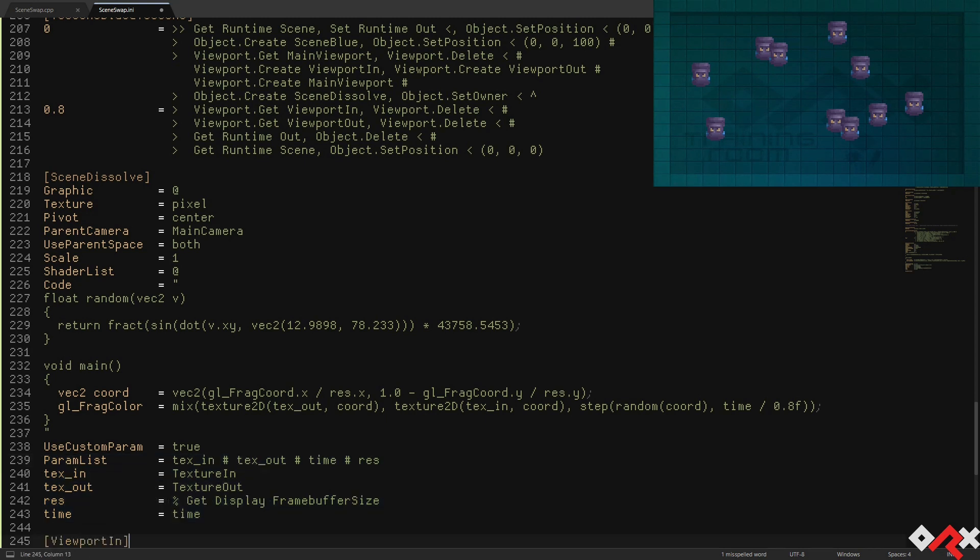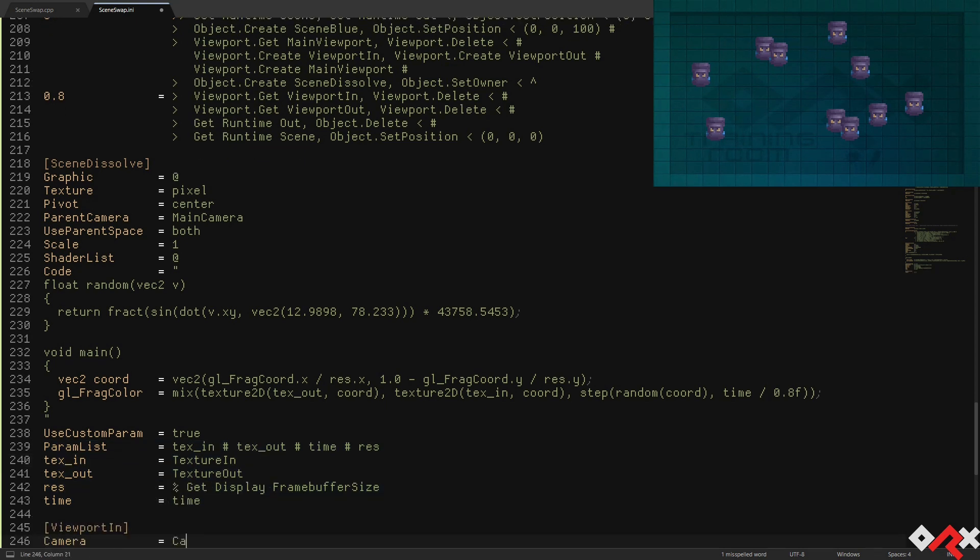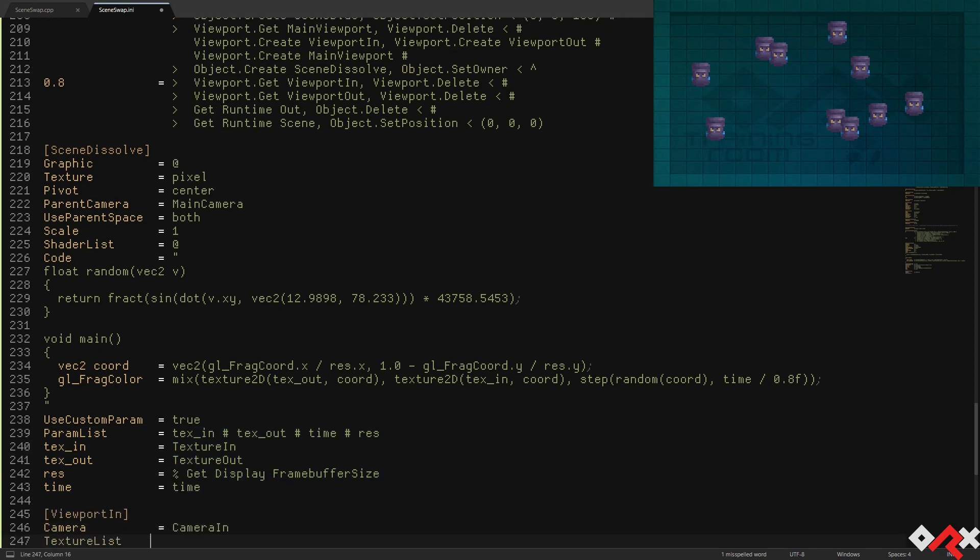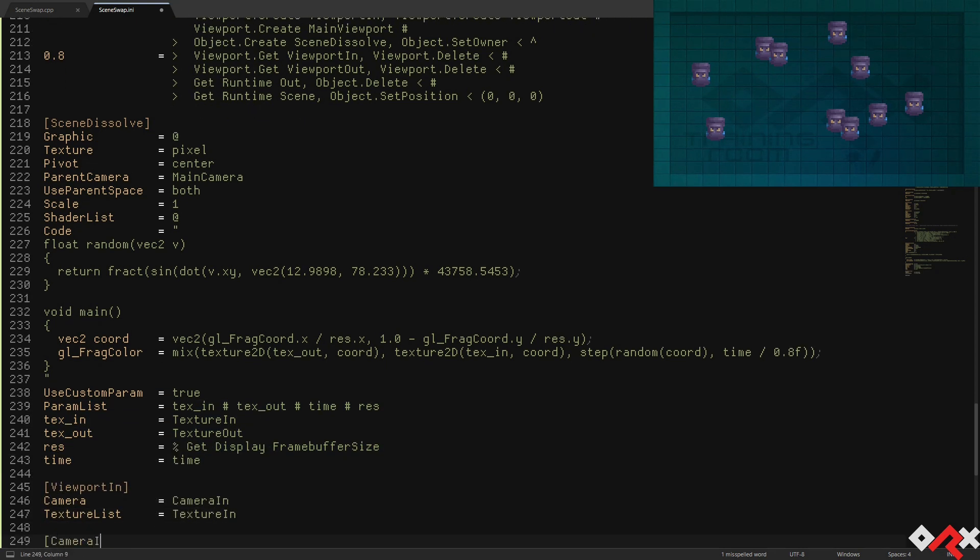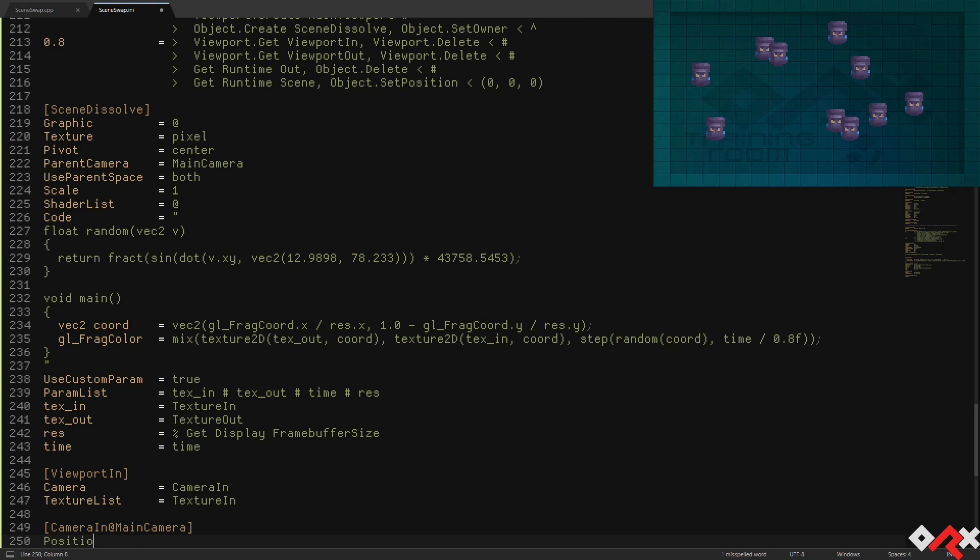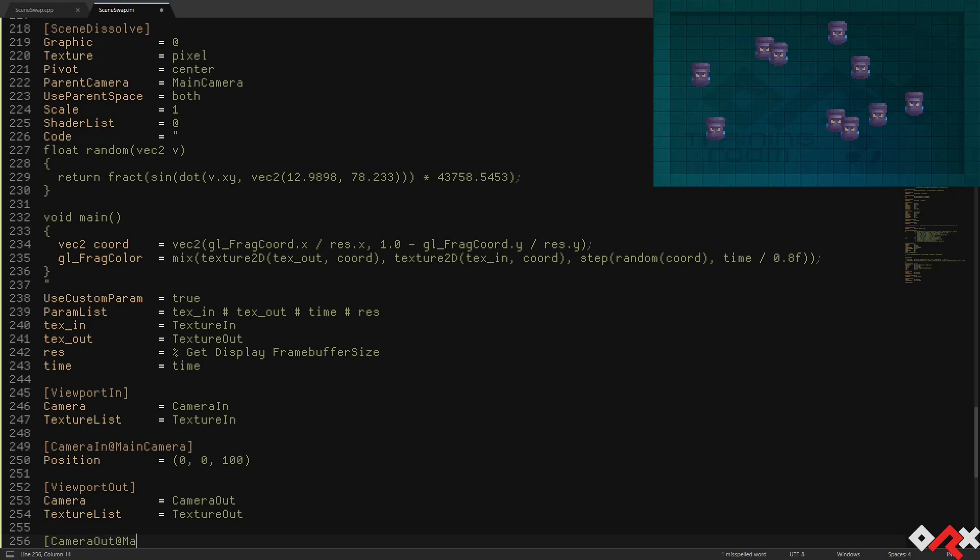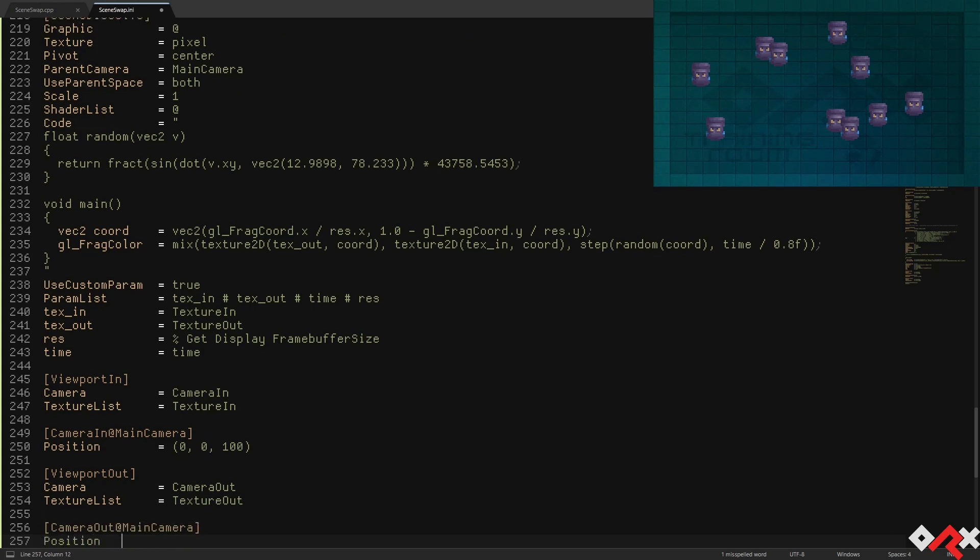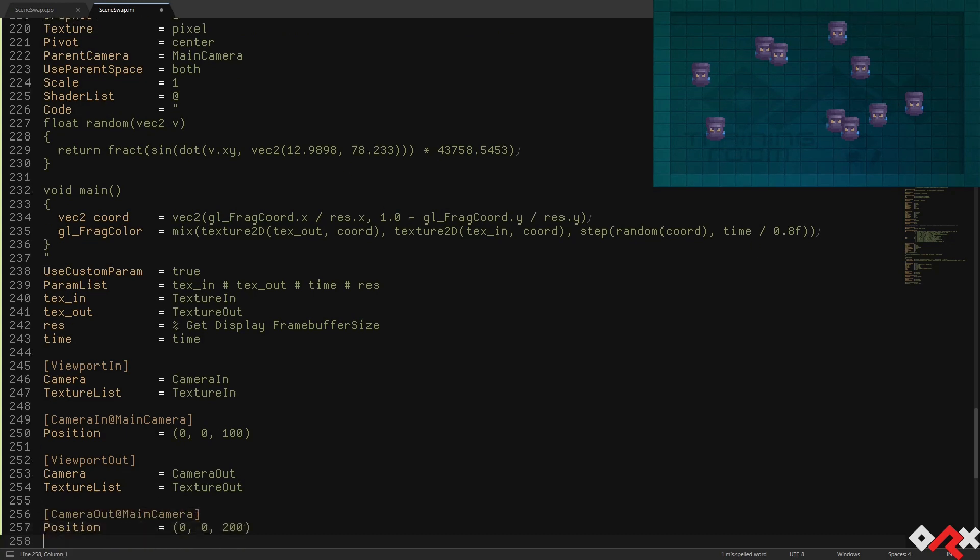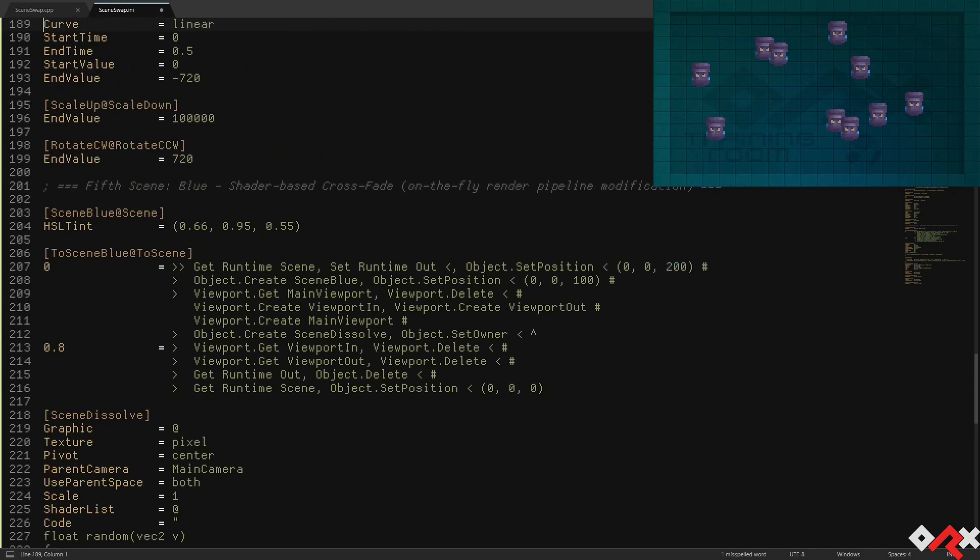Lastly, we need to create the two viewport camera couples to render the two scenes in separate textures. The texture will be created on the fly by Orx, we just simply need to use the same name as the parameters we defined for our shader.